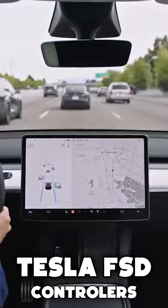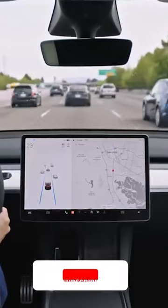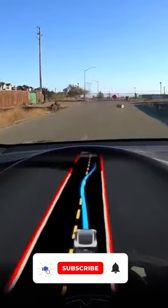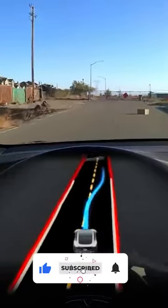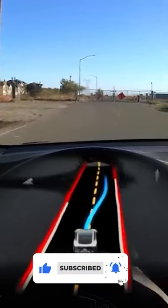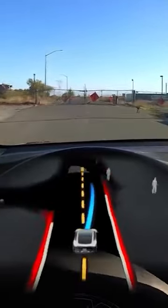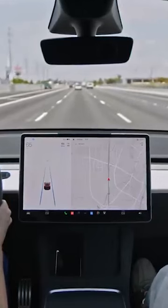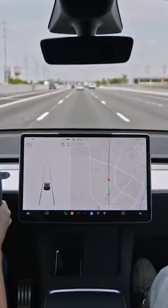Pull down once on the cruise control stalk on the left steering column to activate Traffic-Aware Cruise Control on the Model S and Model X. Pull down once on the gear selector stalk on the right side in the Model 3 and Model Y.